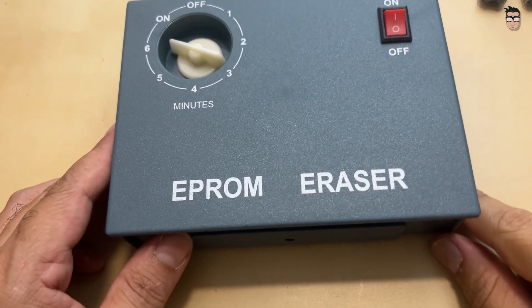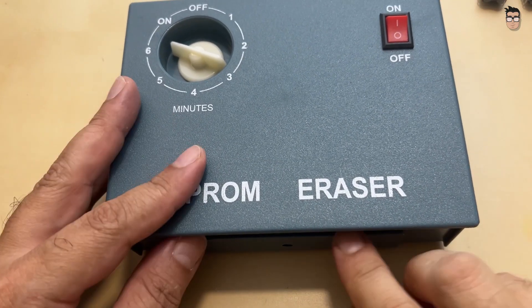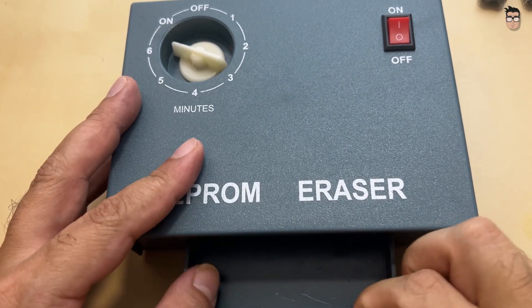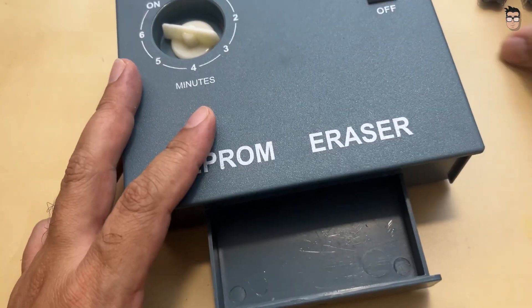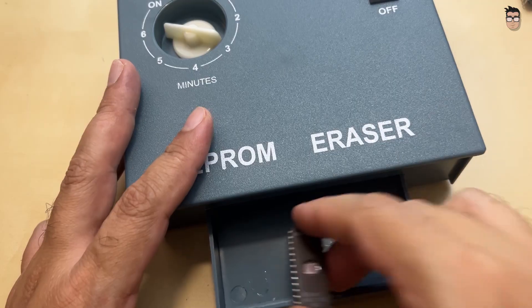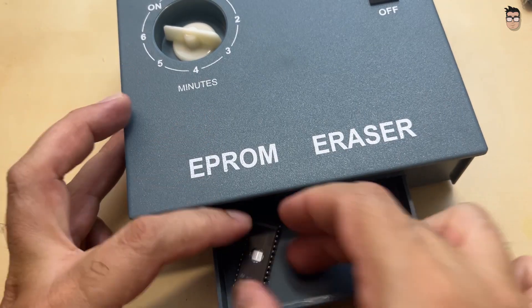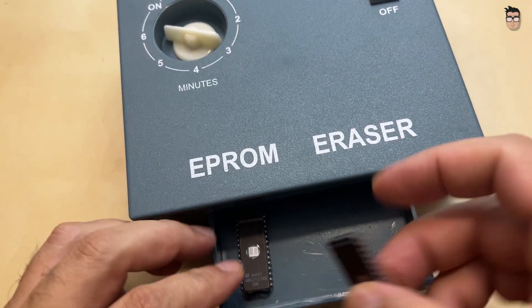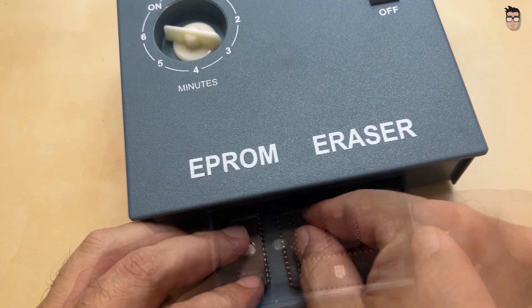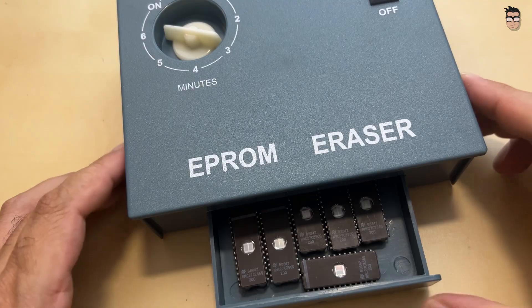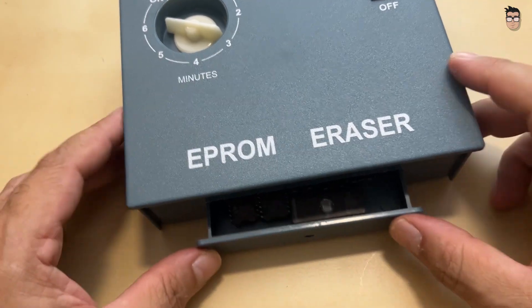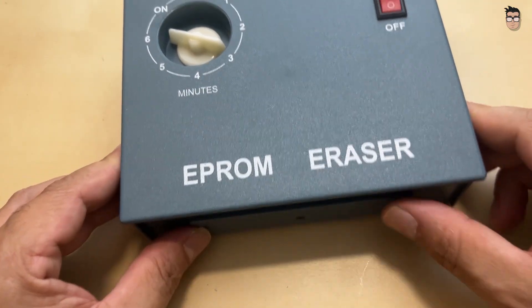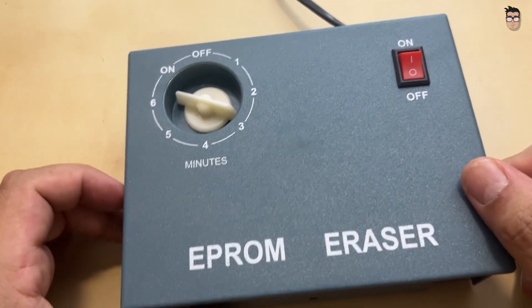Once the EPROMs are clean, we can proceed to erase them using ultraviolet light. It's a simple process. After about 15 minutes, they'll be ready. While we wait for the erasing to finish, let's prepare our TOS image.